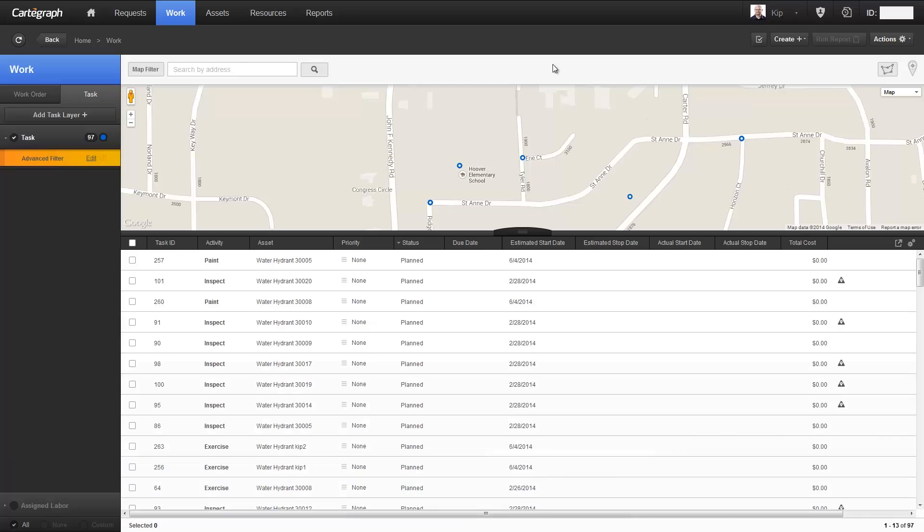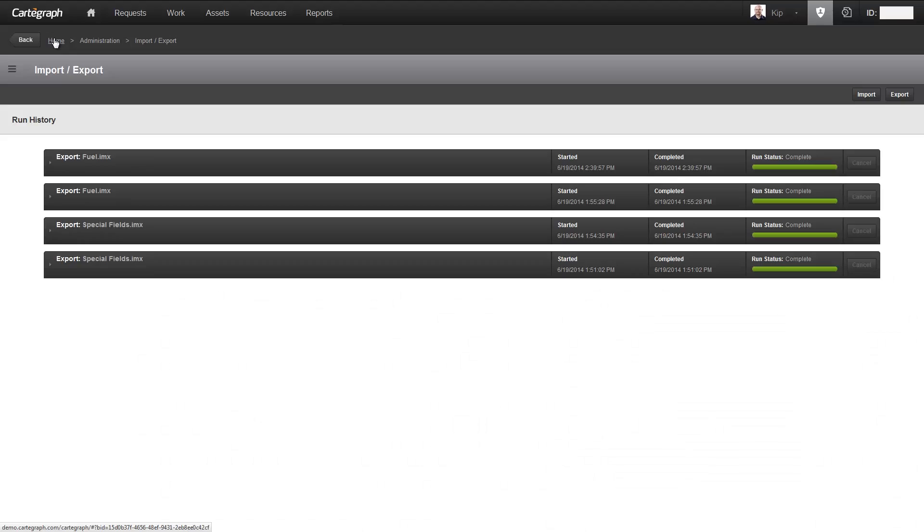The second type of exporting capability is our import/export feature within administration. I'm going to switch over and show you that now. You'll notice I'm on the import/export screen. I've already created my format file for this particular export. That format file allows you to specify things like which columns of data you want to include in the export.